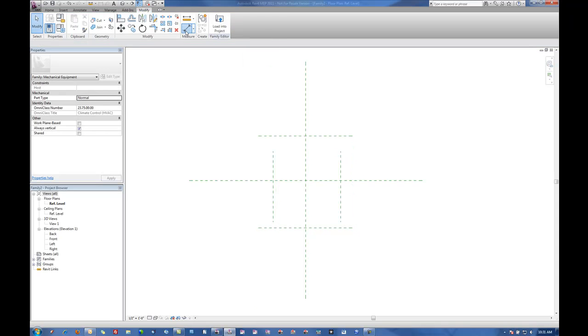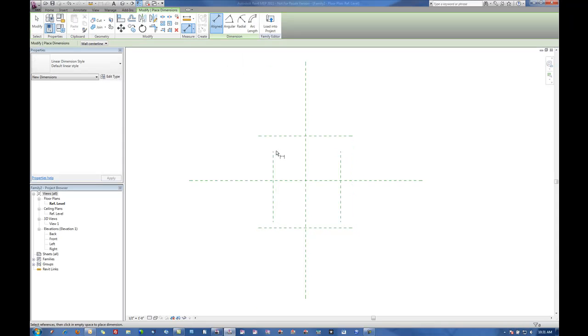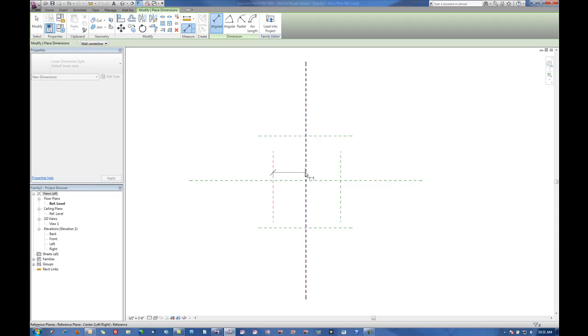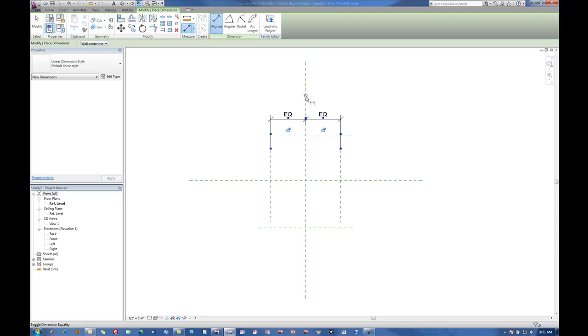Then I'll put in a dimension from the outside to the center to the outside and apply an equal constraint to the reference planes.